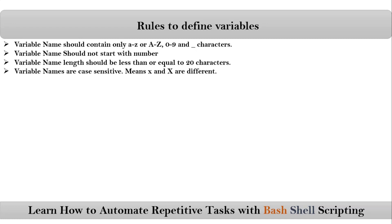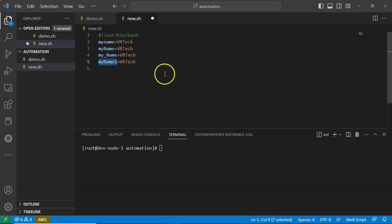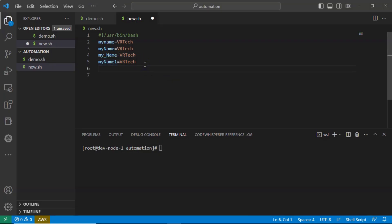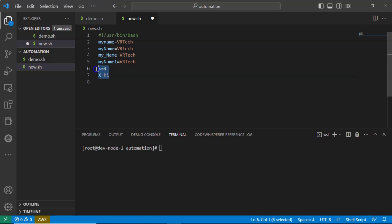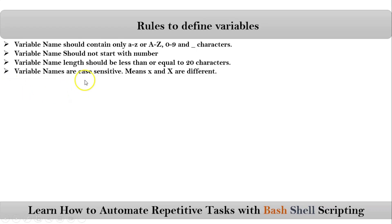Variable names are case sensitive, meaning uppercase and lowercase letters are different. For example, if you define x=4 and X='high', these two variables are different from each other — that is the meaning of case sensitive.